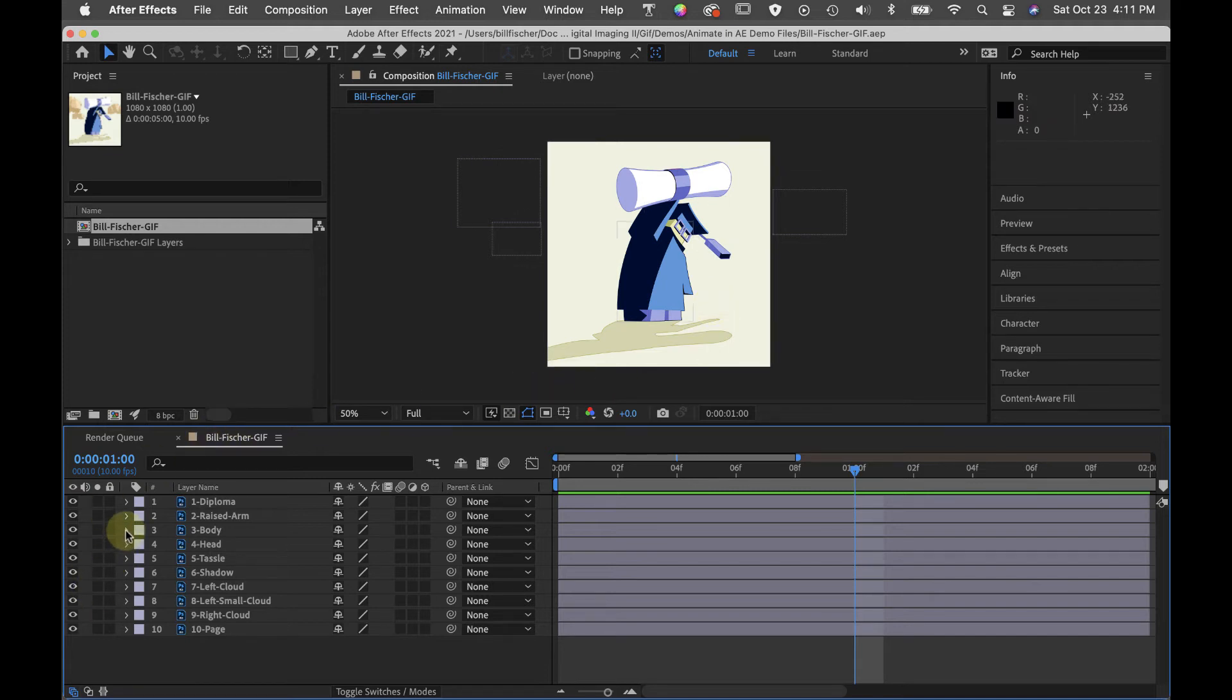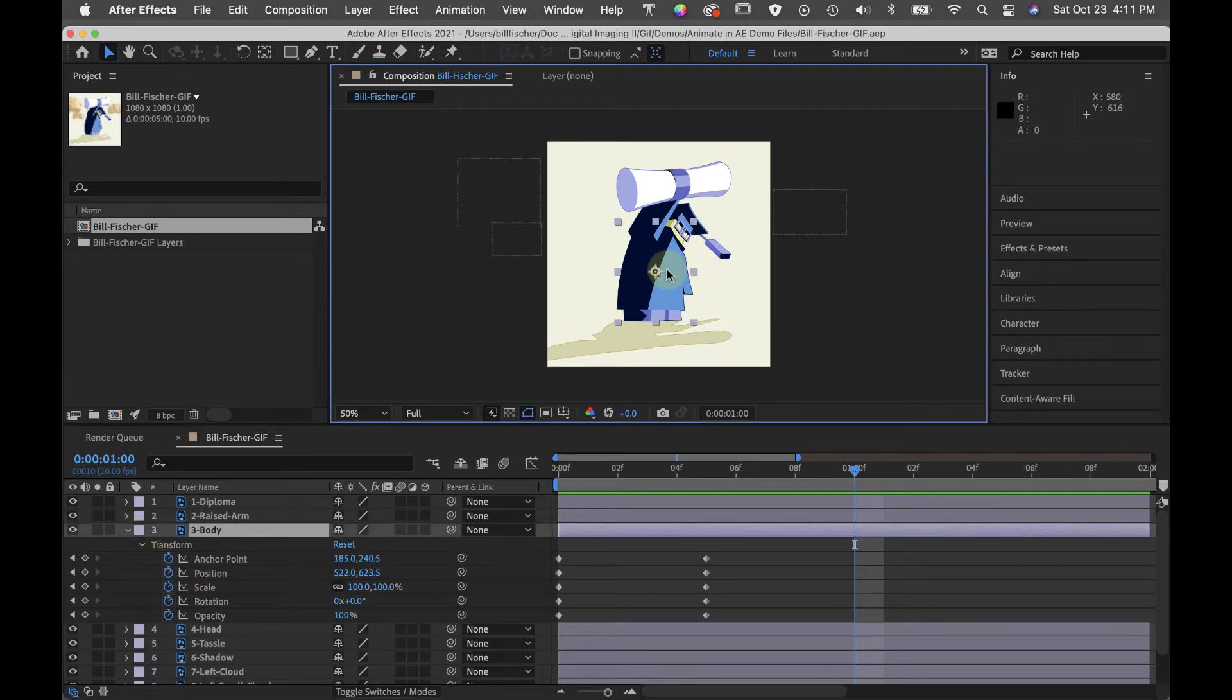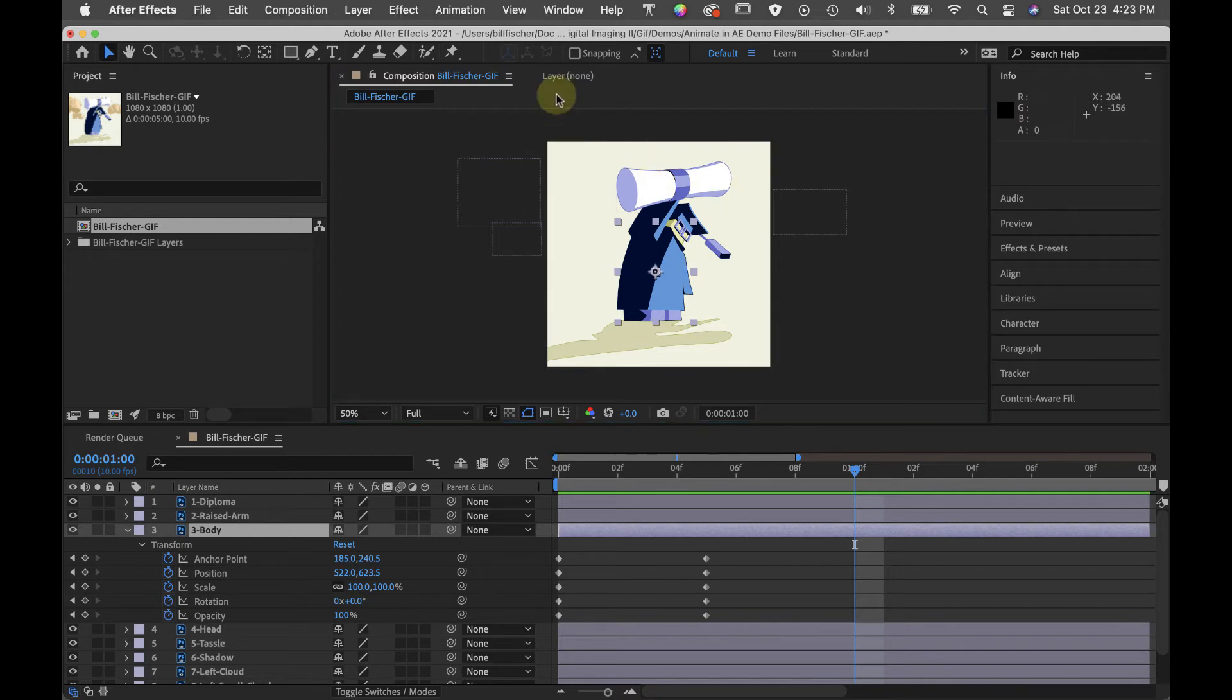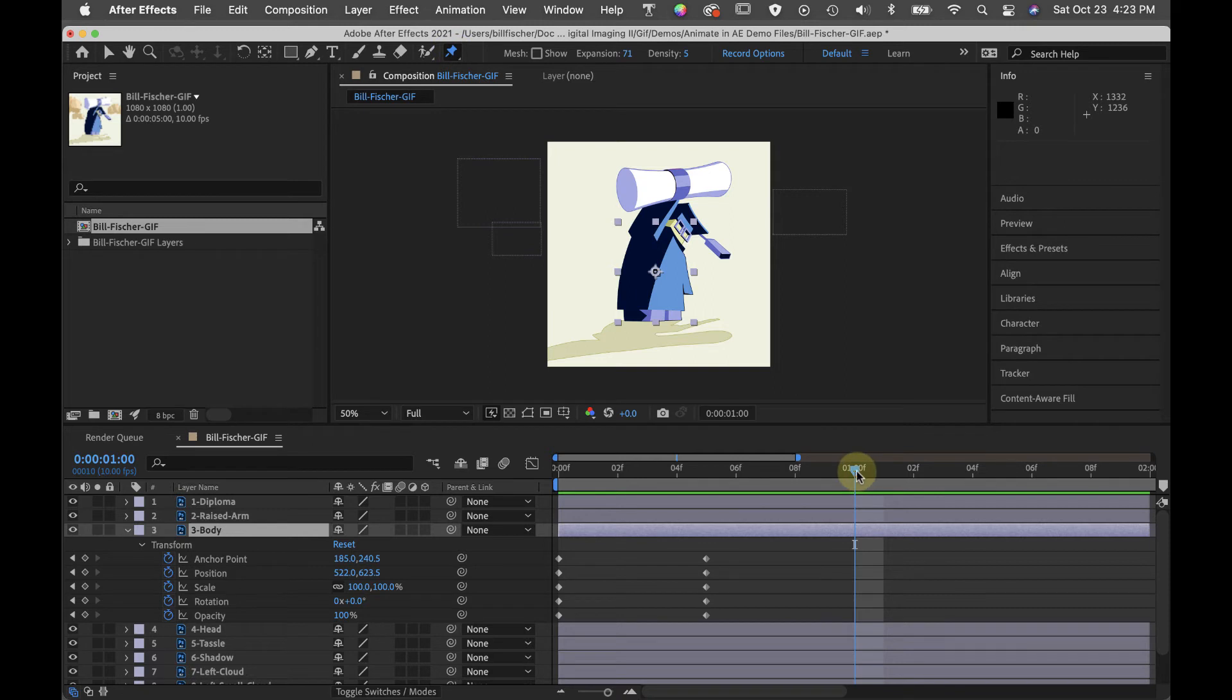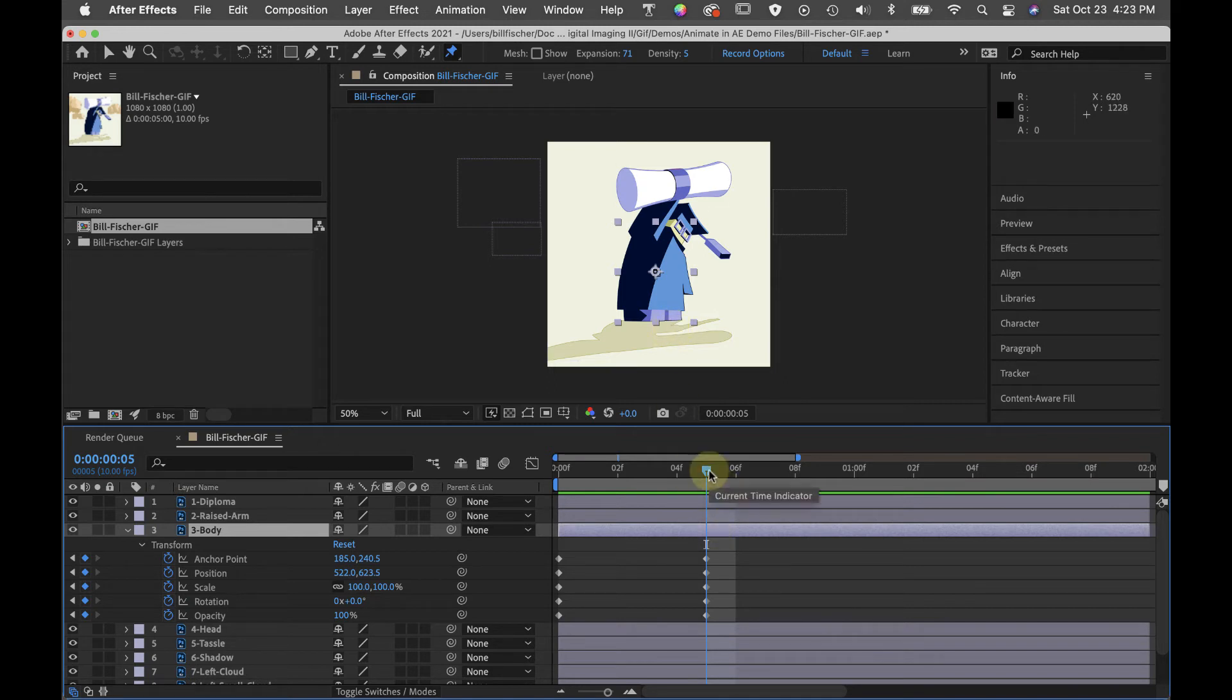So first thing I'm going to do then is take the body and apply some pinning so that I can bend it backwards. This is the pinning tool. I'm going to scrub back to frame five because I want to insert some pins that will cement this position at frame five before I start deforming it.